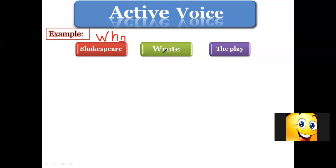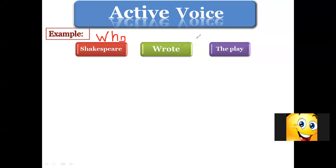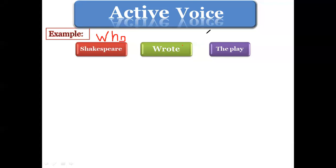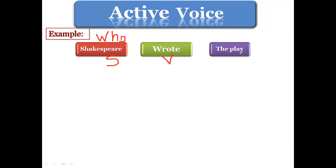Who wrote the play? Shakespeare wrote the play. So now we know the word of the action. Who is Shakespeare? We have to look at the sentence and find subject, verb, object. We have Shakespeare — this is the subject because he is the doer of the action — and 'wrote' is the verb, and 'the play' is the object.